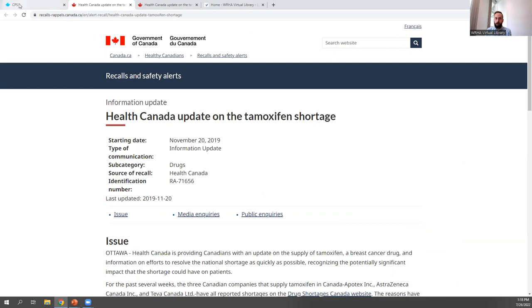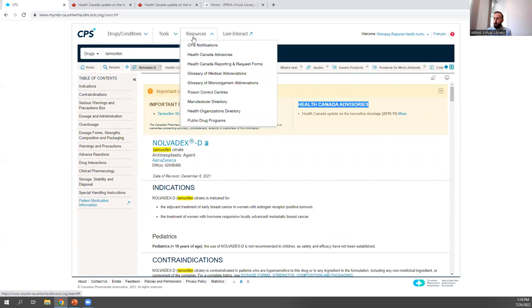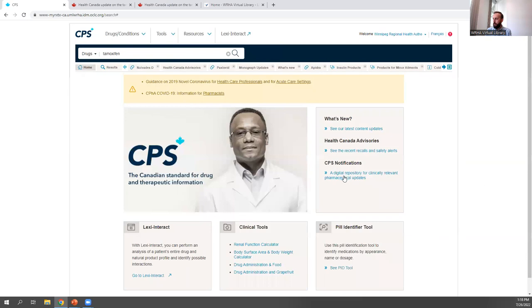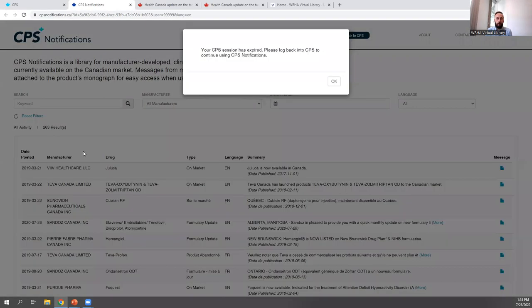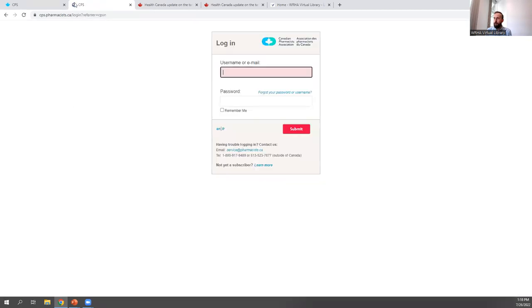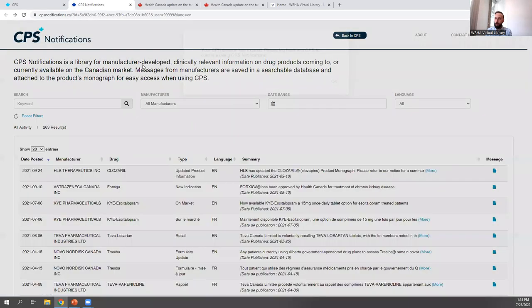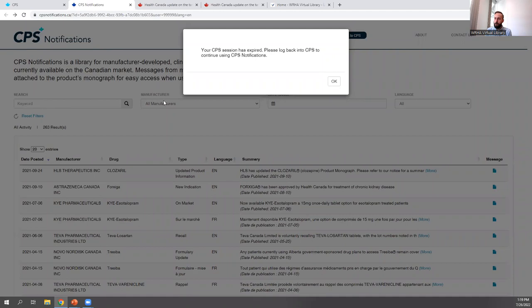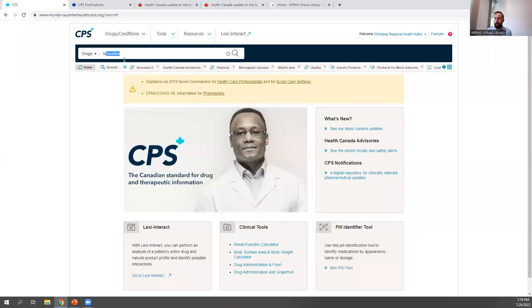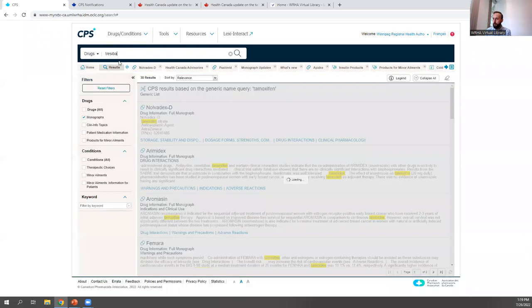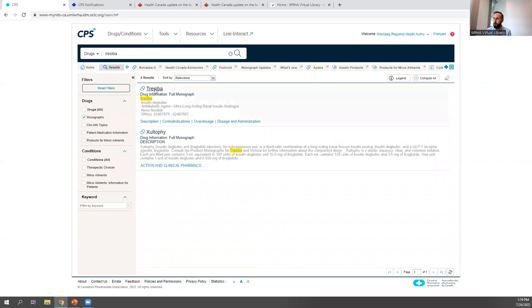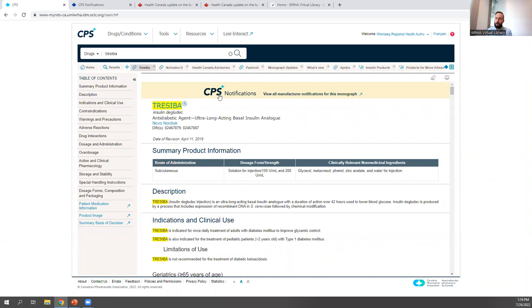These Health Canada advisories are also included at the top of relevant drug monographs. CPS notifications can be found on the homepage or under the Resources tab. These are manufacturer-developed, clinically relevant information on drug products. You can search for a specific drug and filter by manufacturer. For example, looking up Traceba shows a link to the CPS notification at the top of the monograph, where you can find more information about what the manufacturer said about that drug.